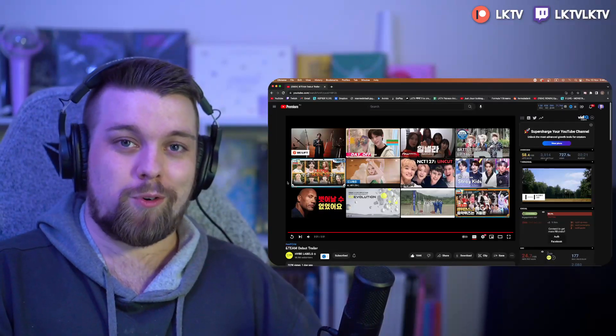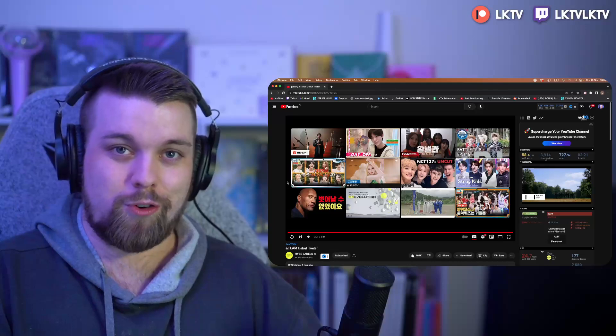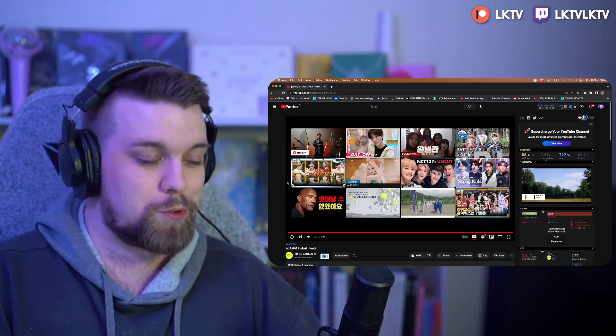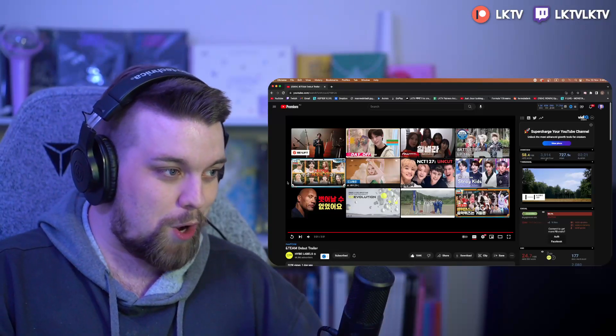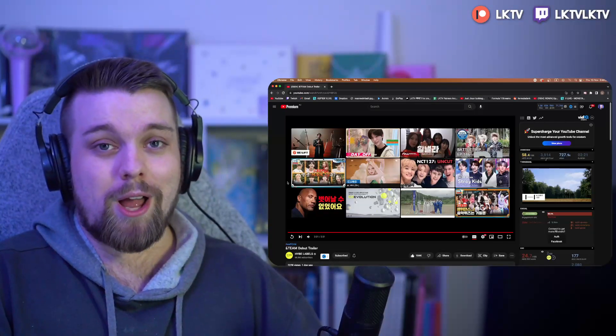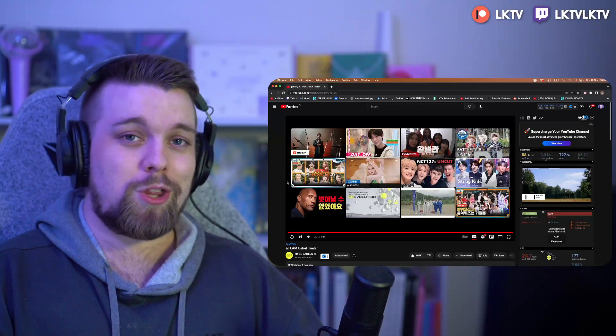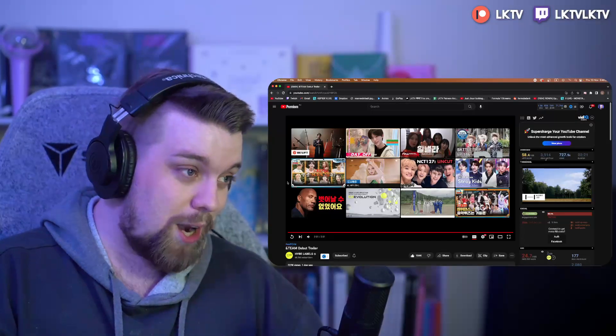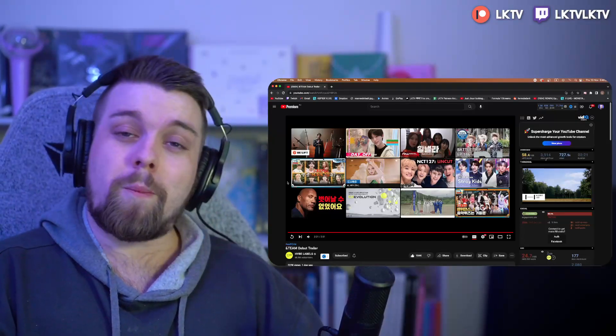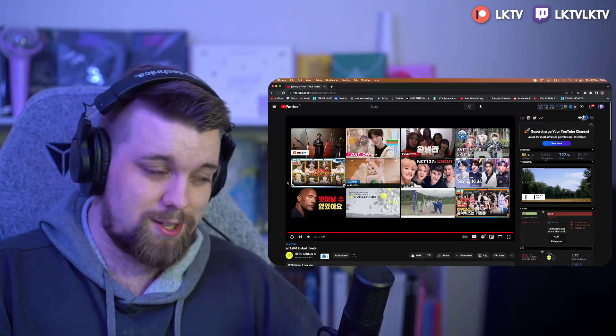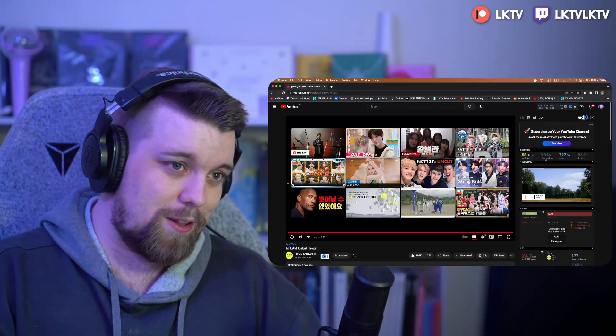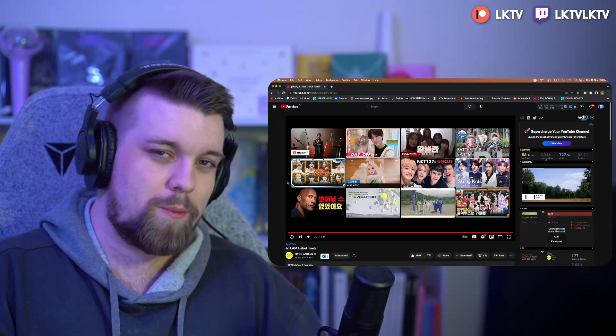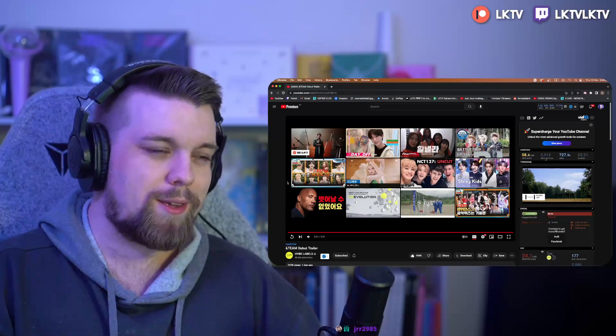If you'd like to stick around for more &Team, do feel free, of course, to subscribe to the channel as well. Give the video a like. And, of course, let me know what you think down in the comments below as well, too. What you're most excited for. Who your bias is. I would love to know that, too. But at the moment, for me, it's probably Kay.